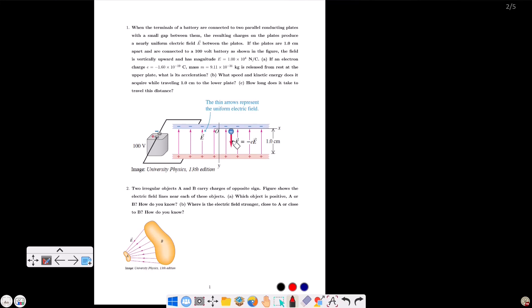The plate separation is 1 cm. In this plate separation, the electron will acquire speed and kinetic energy. The final velocity corresponds to the electron's position at the lower plate, and the kinetic energy corresponds to that velocity.